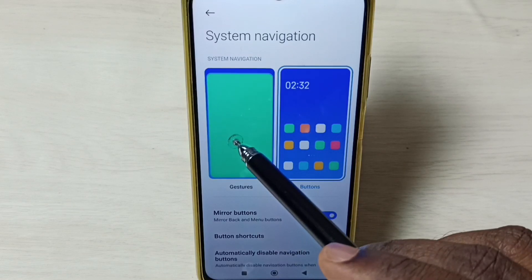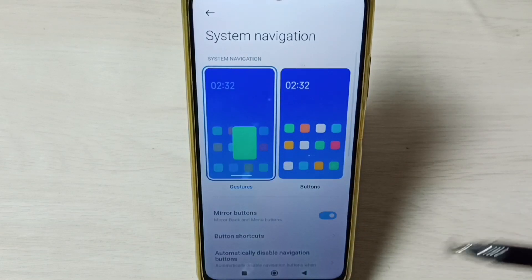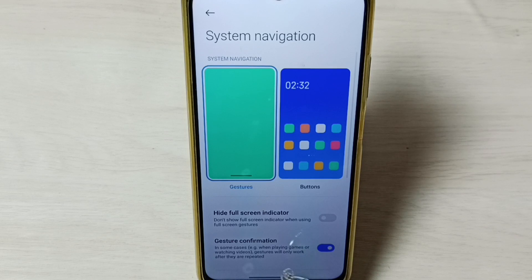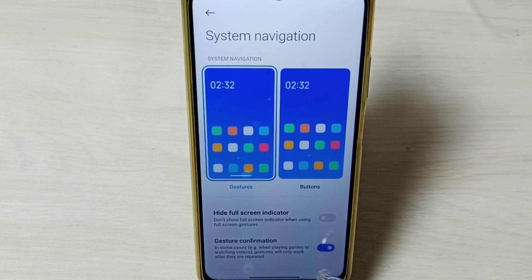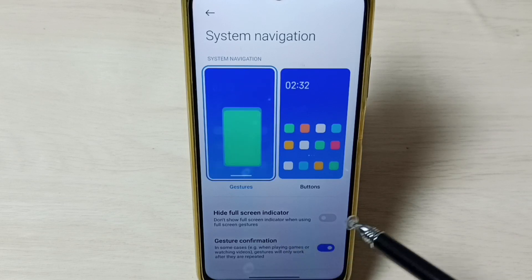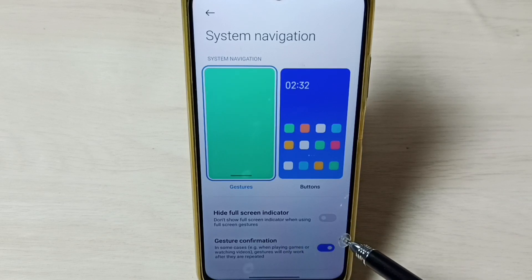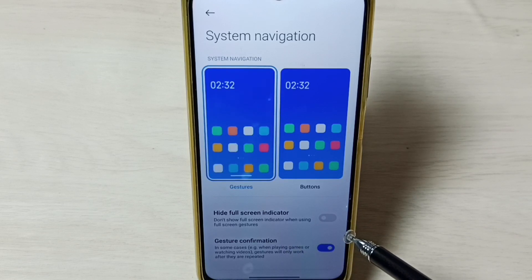Let me enable gestures, tap on gestures. See now those three buttons are gone. So now I have enabled full screen display.